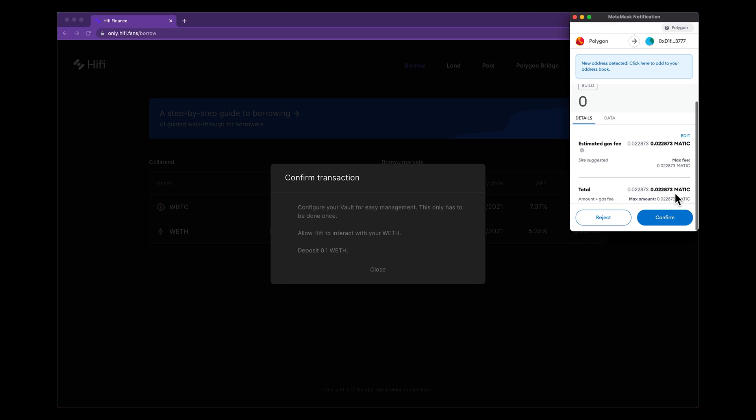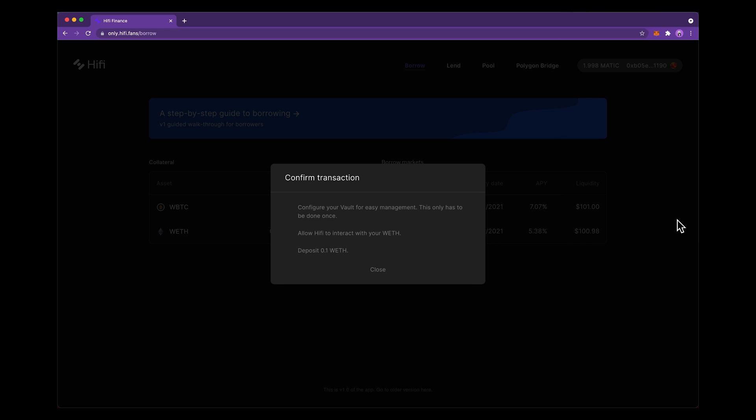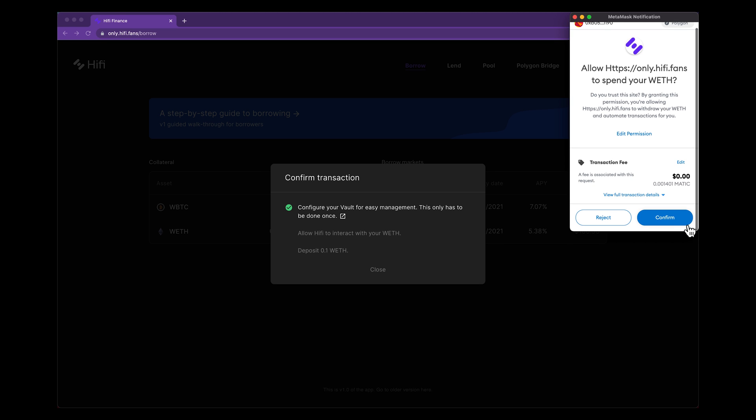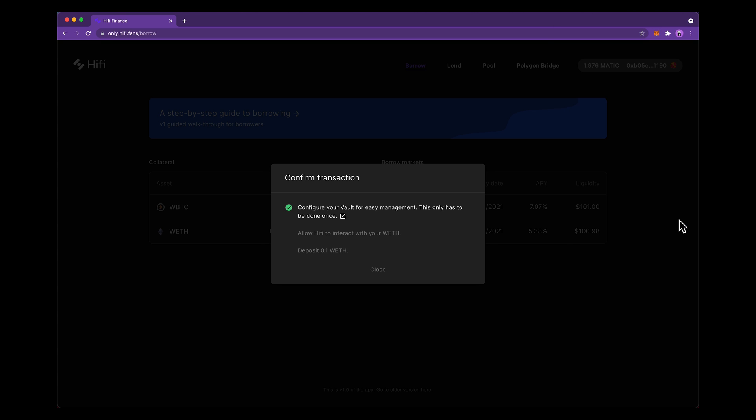And on this first time of interacting with the dApp, you're going to need to set up your vault, which makes managing your position seamless. So after that's complete, you hit confirm. And this is going to allow the dApp to spend your wrapped Ethereum. And then after this, we just deposit the wrapped Ethereum and it's ready to borrow against.